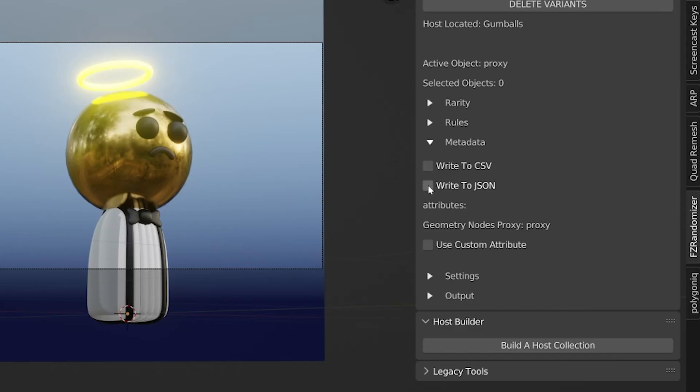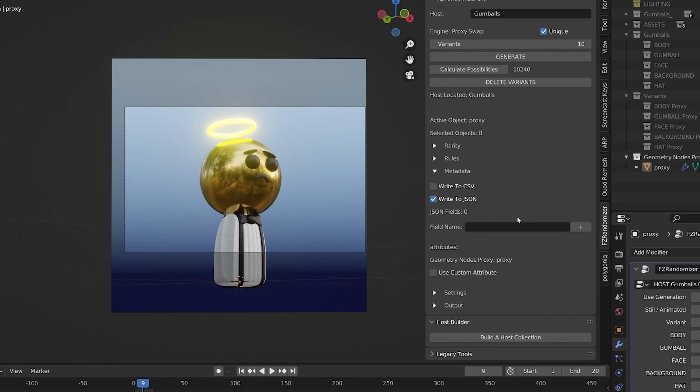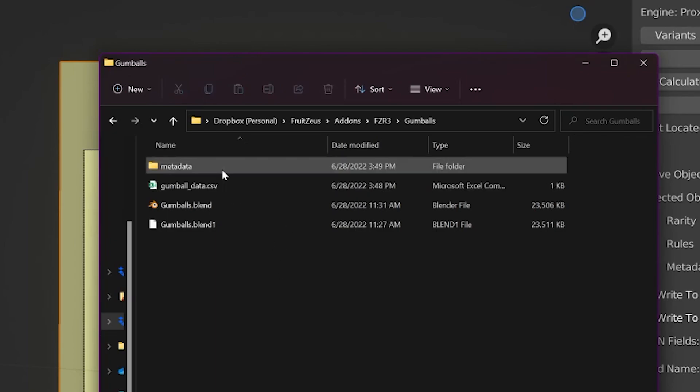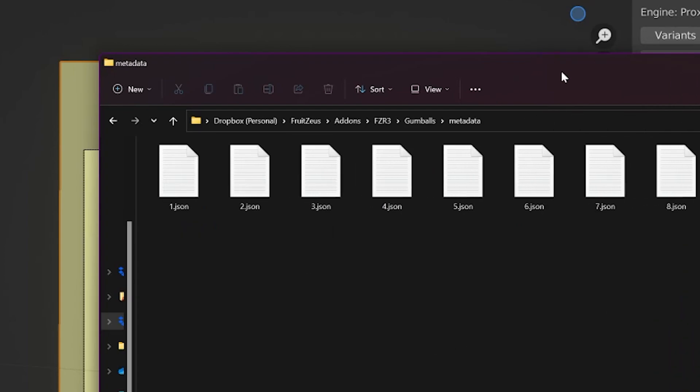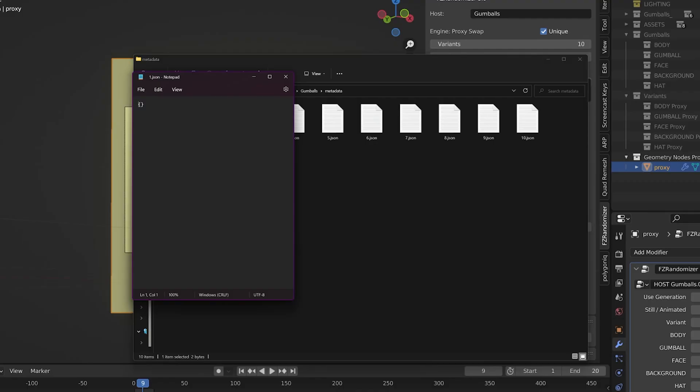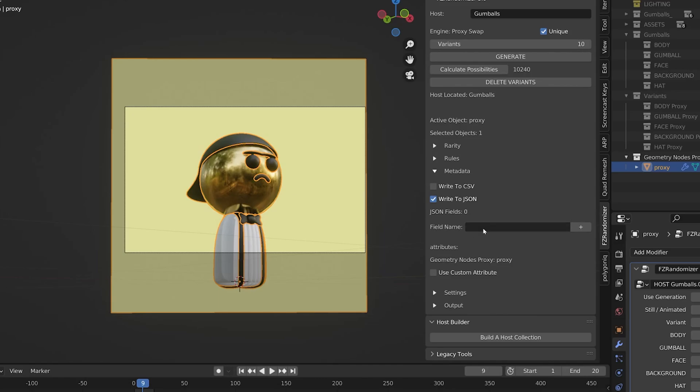I'm going to uncheck write to CSV and re-enable write to JSON. Now it looks a little bare bones at first, but this gives you the option to build out a JSON document from scratch. If I just hit generate and we go back to our root directory, we will see a metadata folder has appeared. If I go into it, we have 10 documents, but there's nothing in them. They're just curly braces. Well, this actually makes sense. This is because we gave no data. We gave no information to the JSON generator. So we have to give it some information.